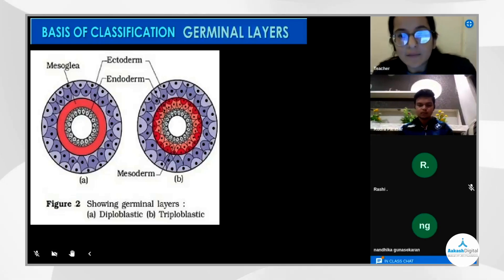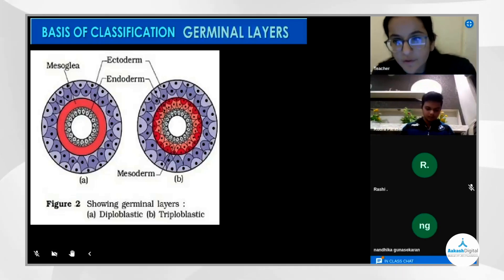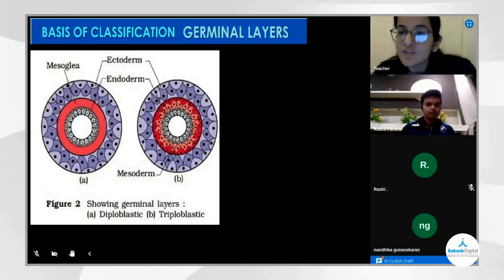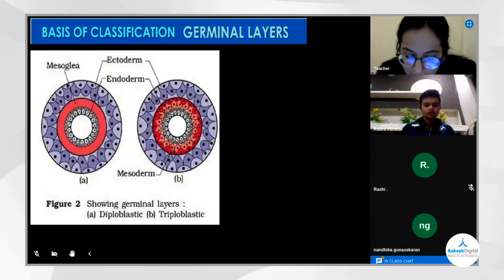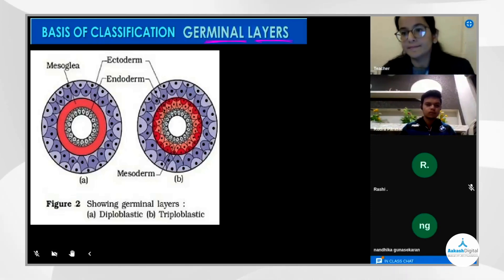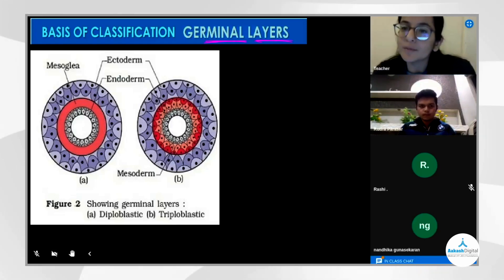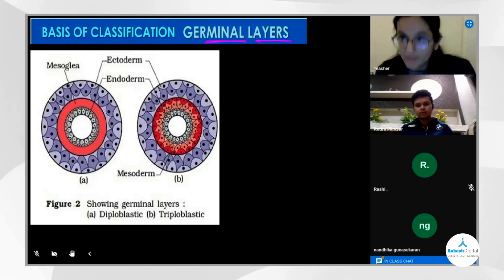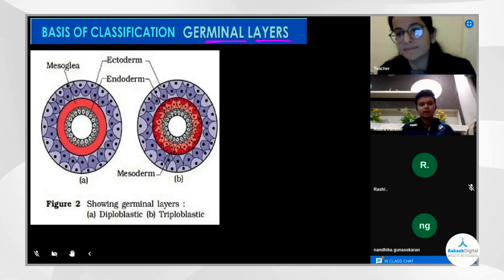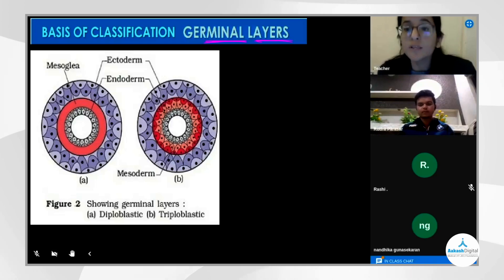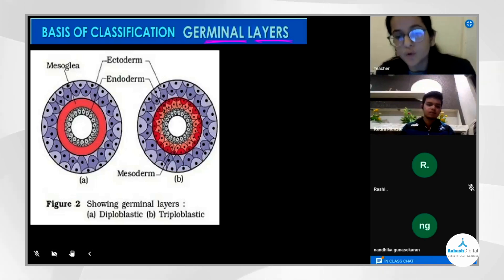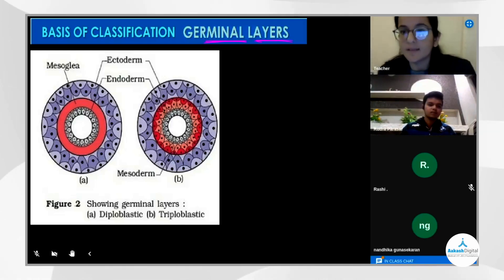The next diagram is about the germinal layer. Rudra confirms he understands the meaning of germinal layer. There are three different types of germinal layers: ectoderm, mesoderm, and endoderm — these are the three types of germinal layers.